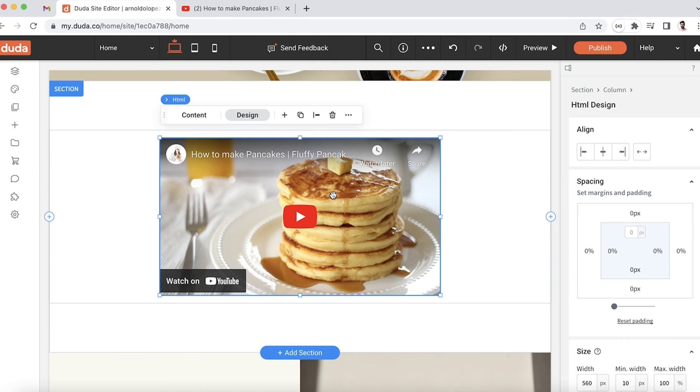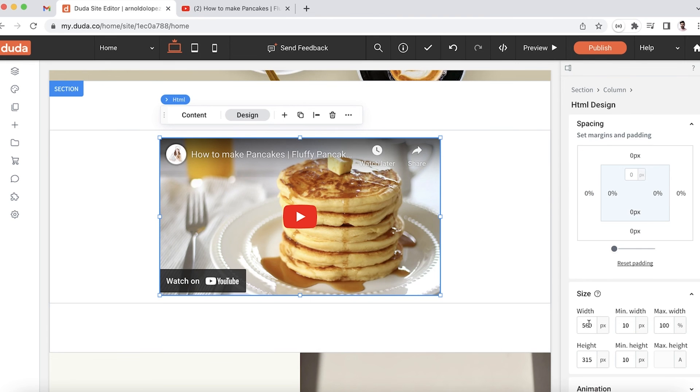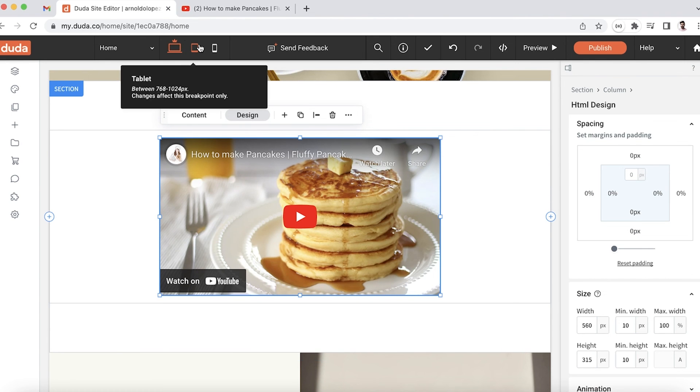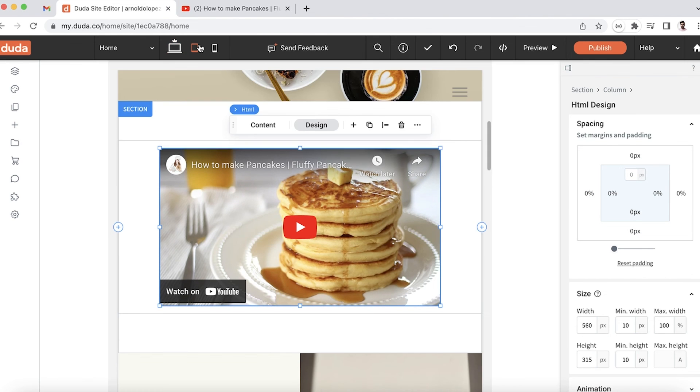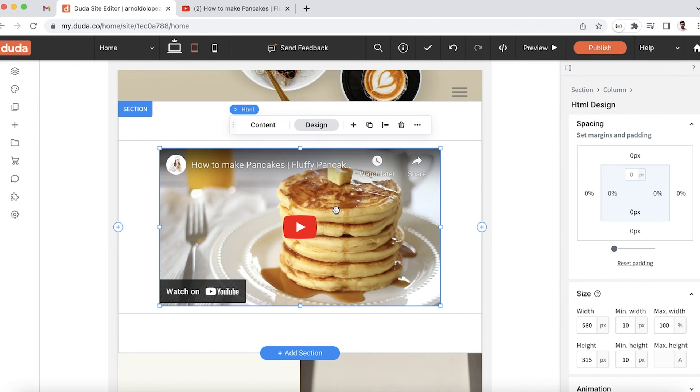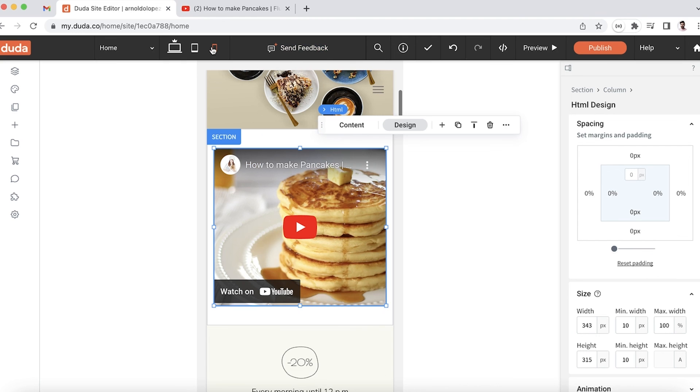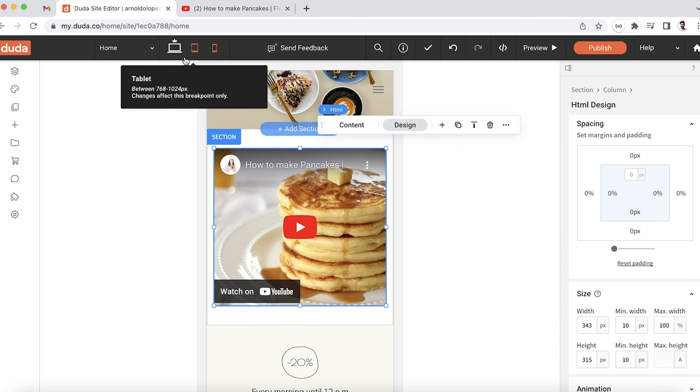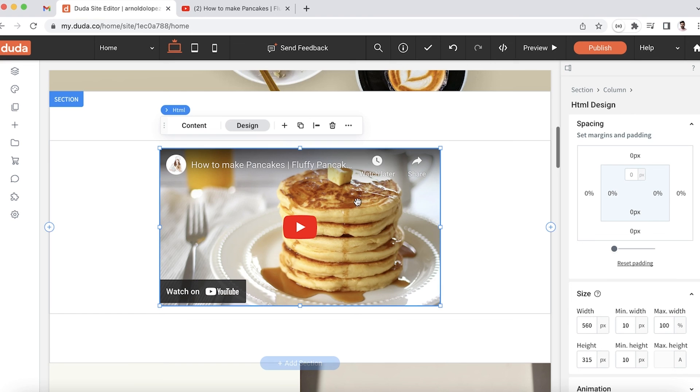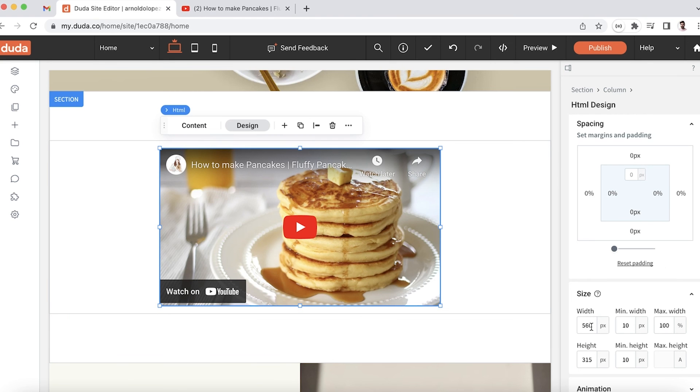Now it's taking up 100% of 560 pixels for desktop. For our tablet, it's doing the same thing - 100% of 560 pixels. And then for mobile, it's taking up 100% of 343 pixels for the container.